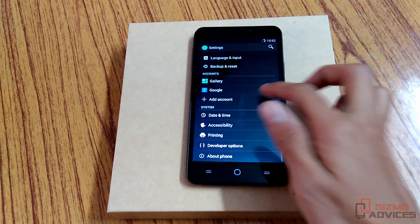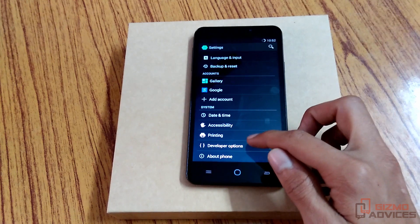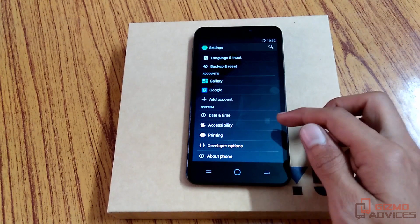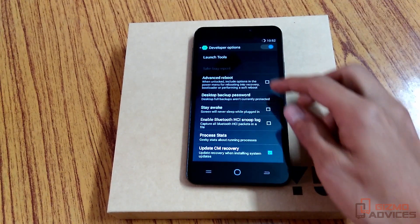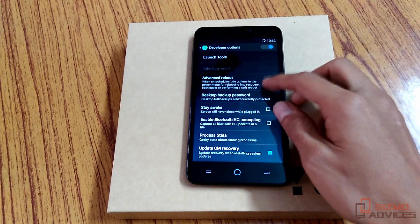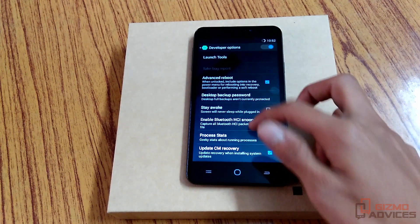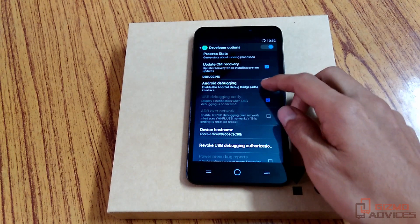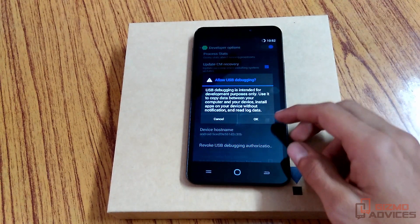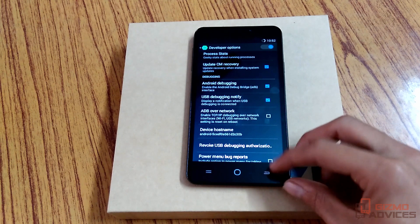By going back you will find the developer options, from where you can enable the advanced reboot, USB debugging, and several other options.